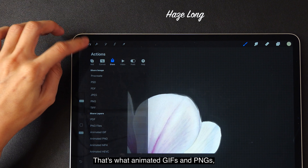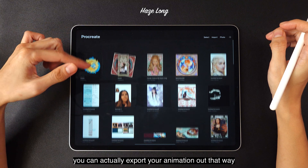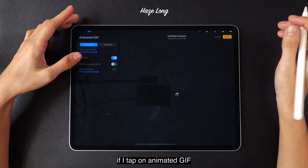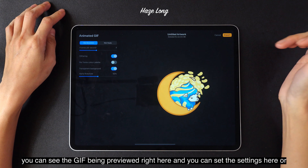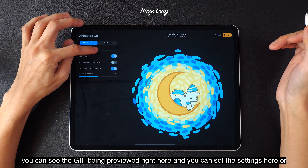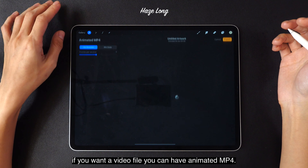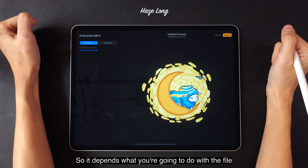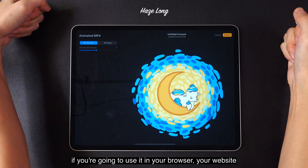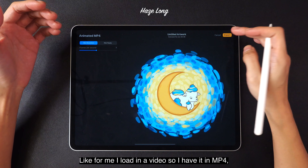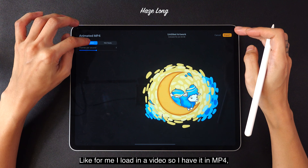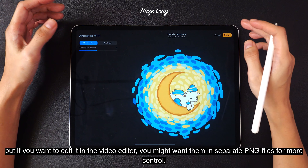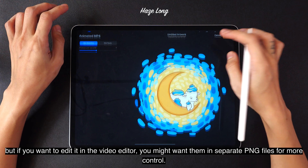As for animated GIFs and PNGs, you can actually export your animation out that way. If I tap on animated GIF, you can see the GIF being previewed right here and you can set the settings here. Or if you want a video file, you can have animated MP4. So it depends what you're going to do with the file — if you're going to use it on your website, I load it as MP4. But if you want to edit it in another video editor, you might want them in separate PNG files for more control.